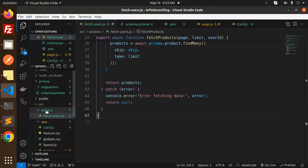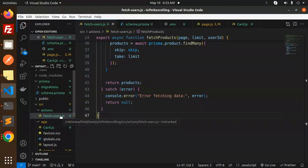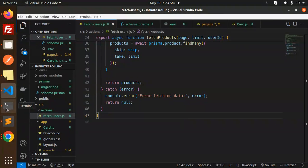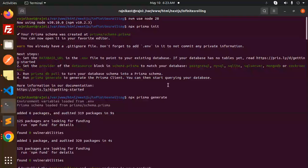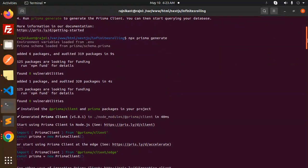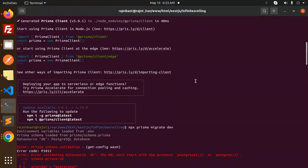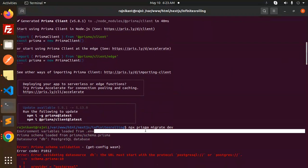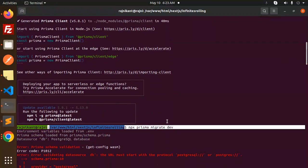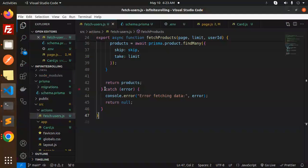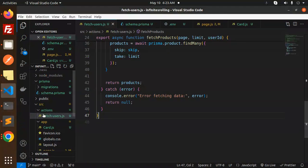Then we have to create in the source action fetch user.js. What commands you have to run in Prisma? First one for the initialization of Prisma, then you have to generate the Prisma schema, then we have to go with the migrate to generate the table into the database.